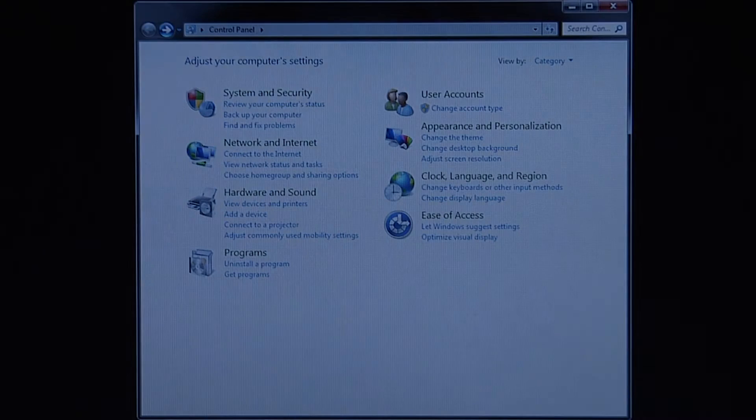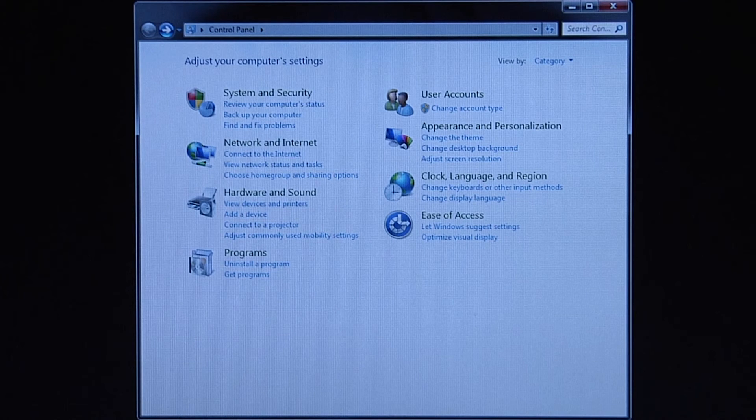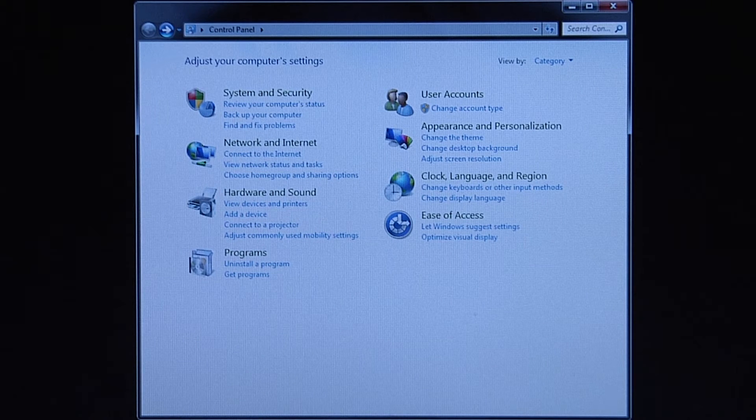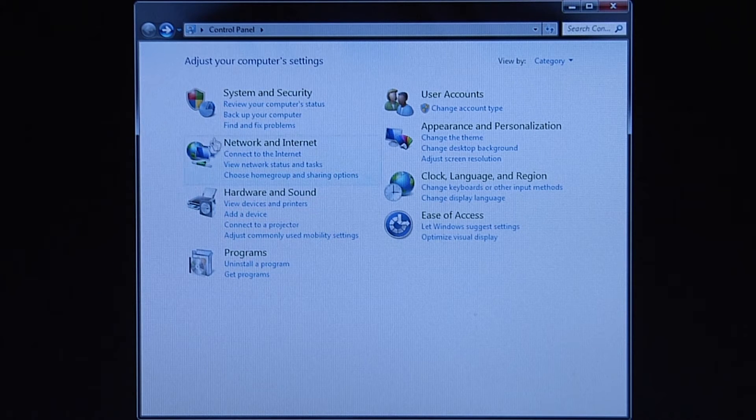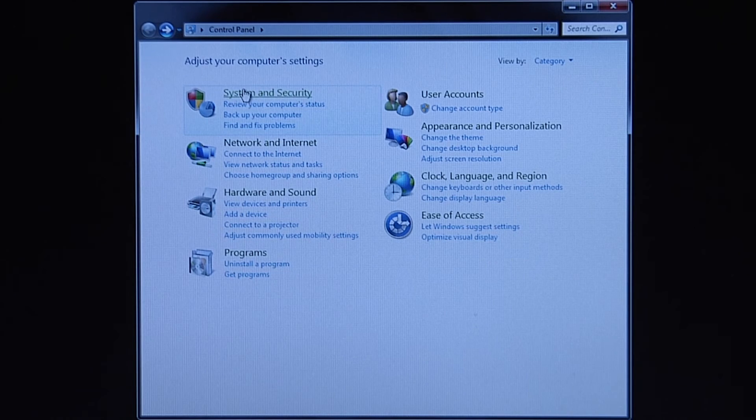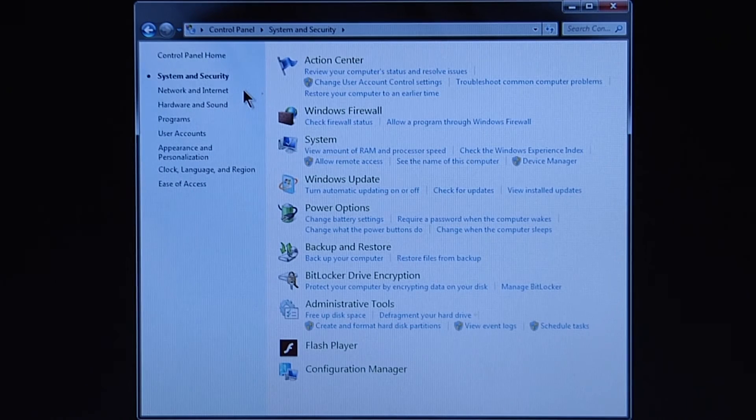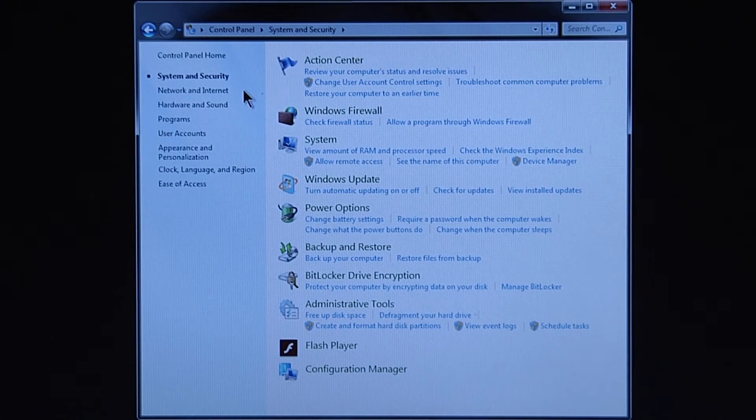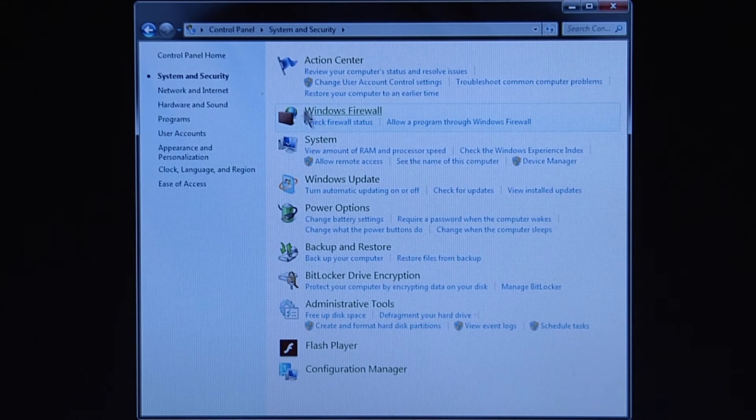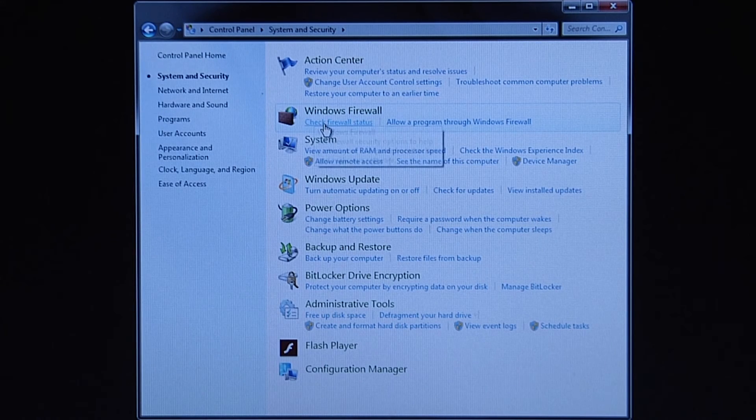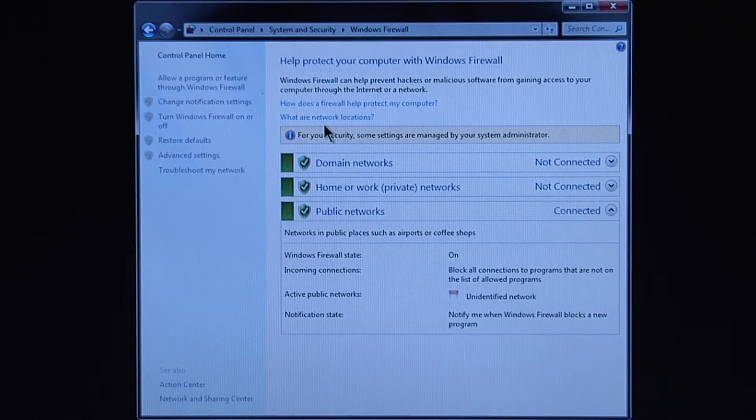With the LAN connection configured, turn off your firewall and virus protection. To do this, select the Windows Control Panel, then System and Security. Select Check Firewall Status under Windows Firewall.